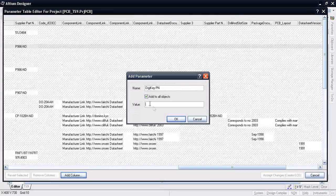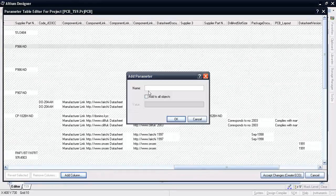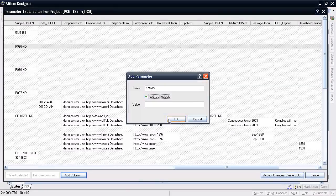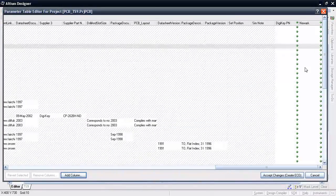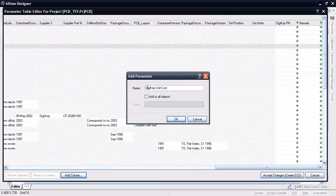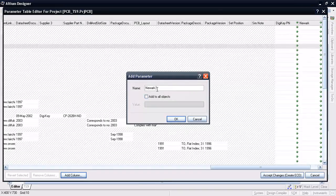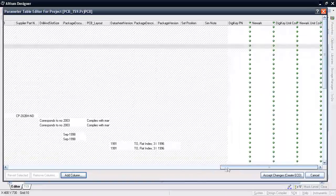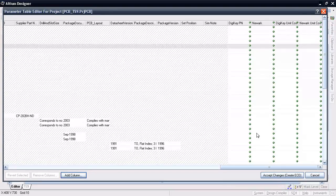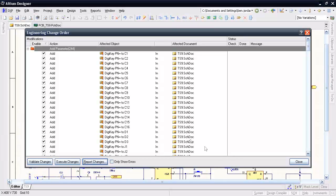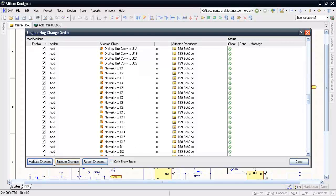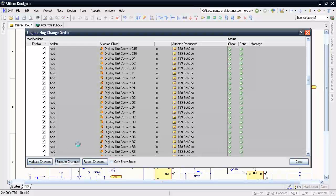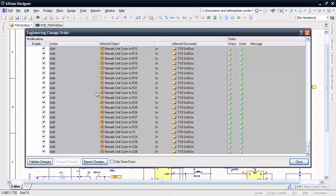For example, I can simply add new columns for Digi-Key and Newark part numbers like this, as well as unit cost fields. The plus sign that appears in each cell indicates the change is scheduled in the engineering change order so you have a chance to review the changes before executing them. I can go ahead and execute this change now through the ECO process.